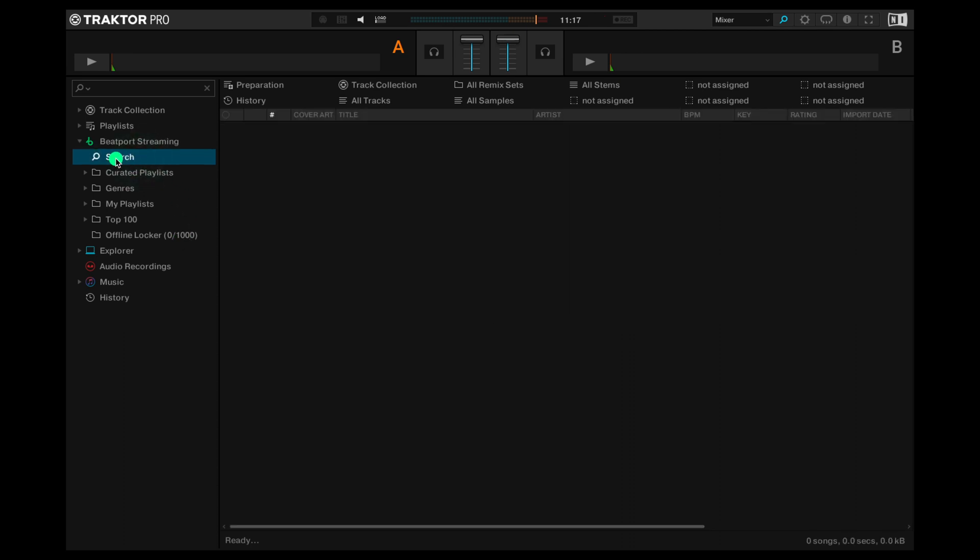Let's start with search. You can search by label, artist, BPM, genre and all sorts of other parameters.